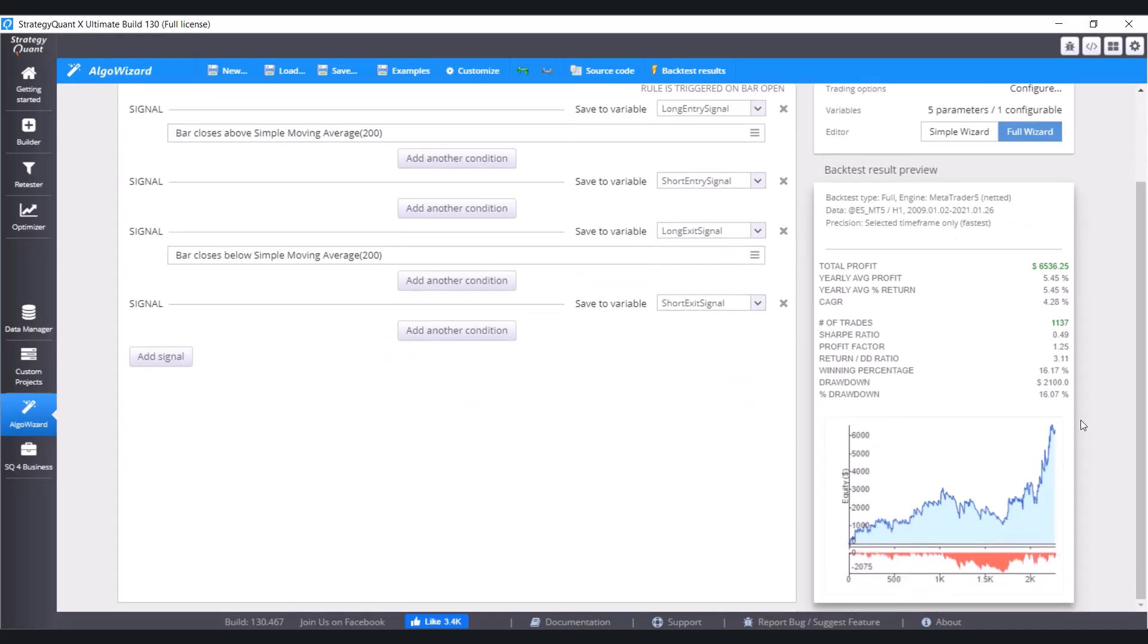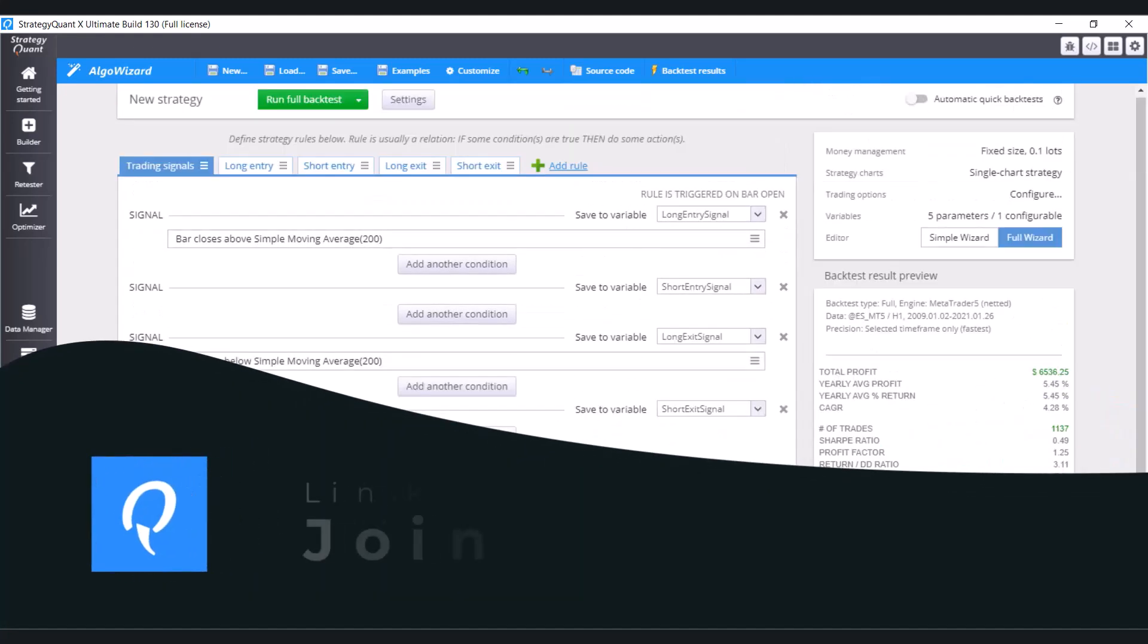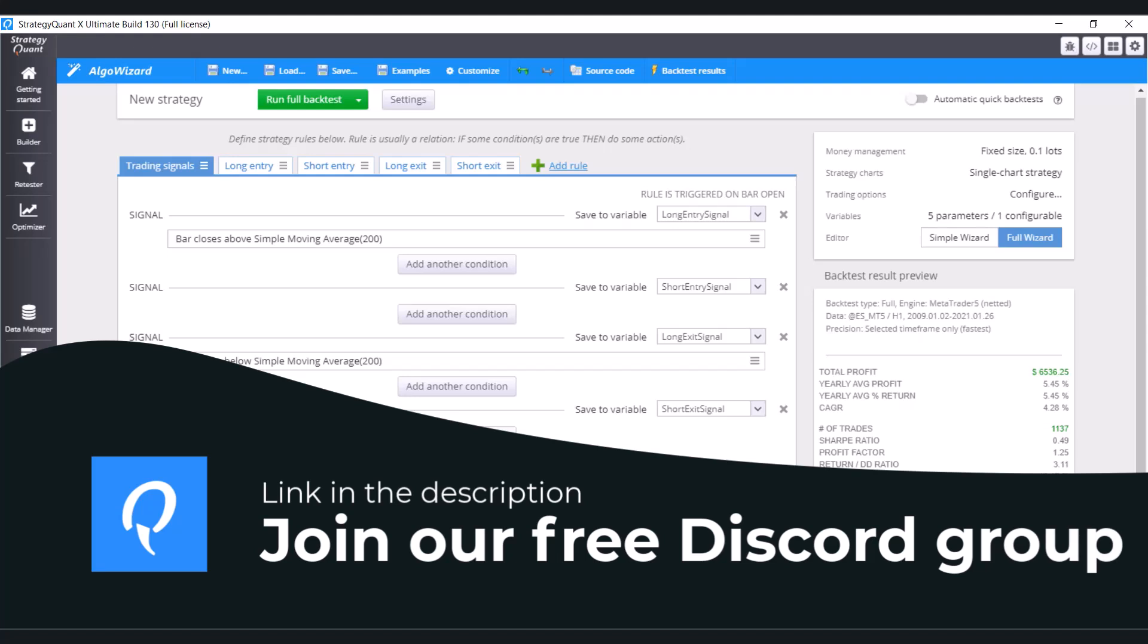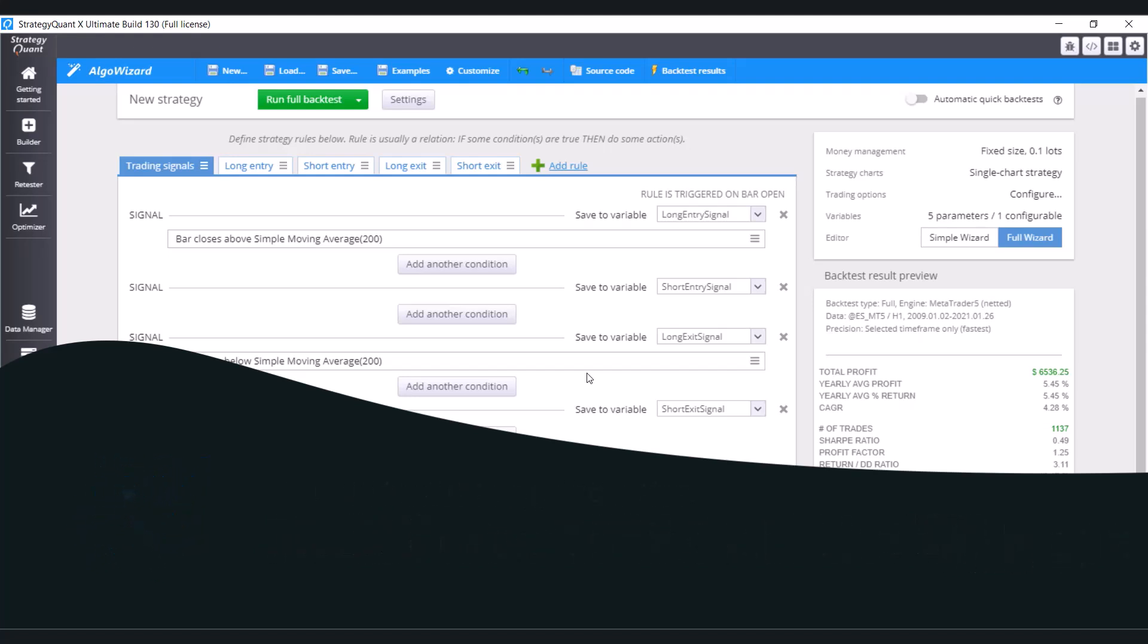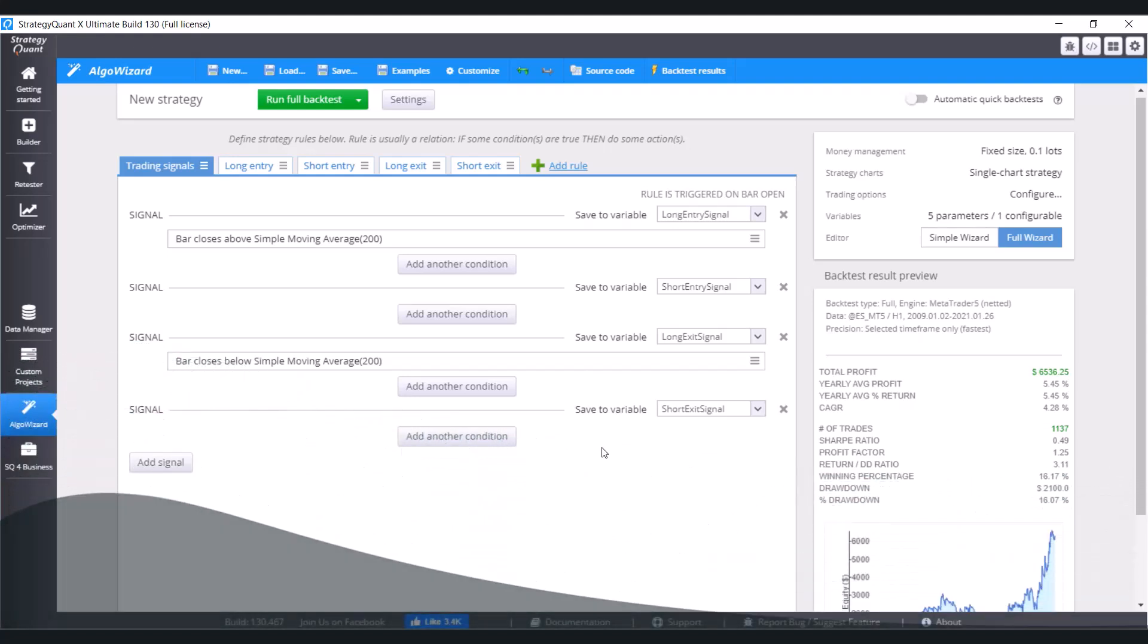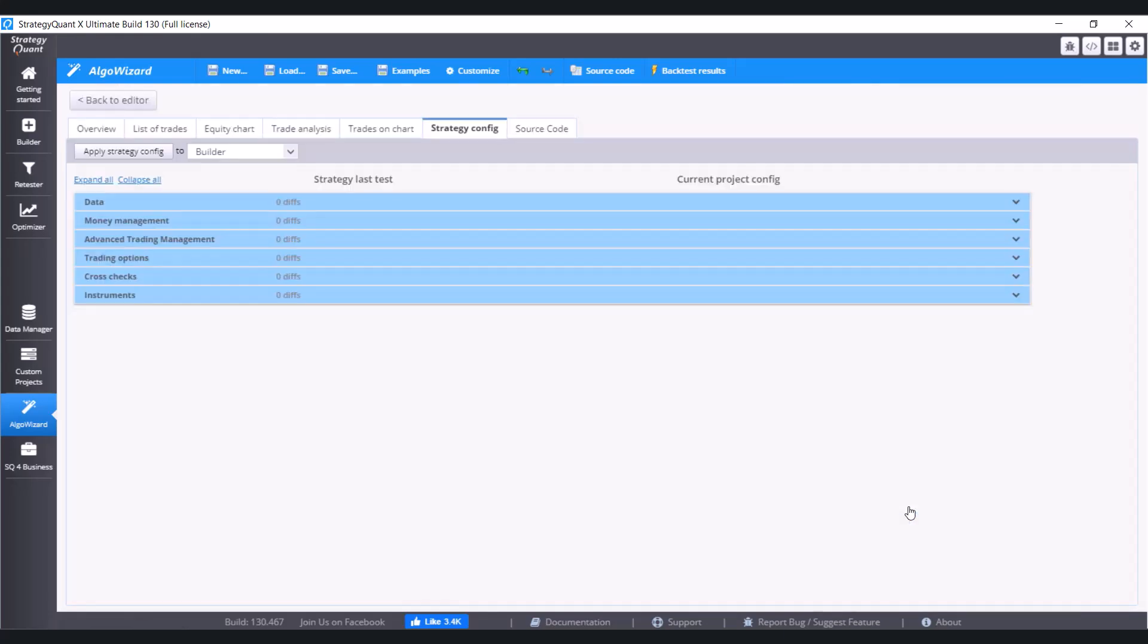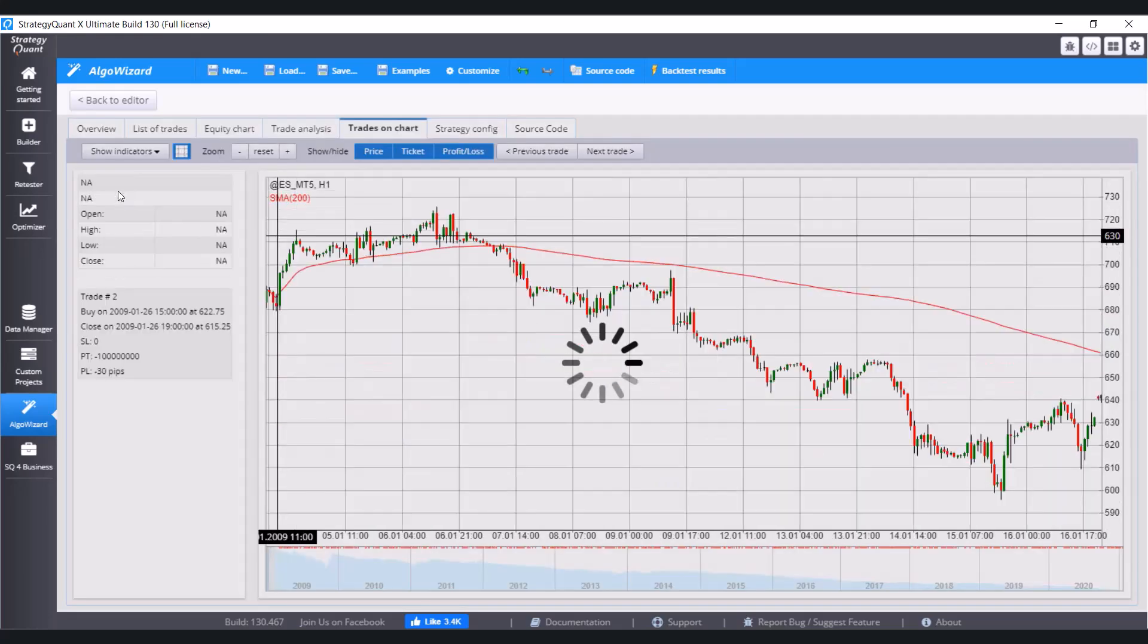Now you can see here results of the strategy. Now let's show how you would directly define the condition that is predefined here. It means to decompose it to its elementary conditions and place them in the Algo Wizard. So let's go and check the graph. Go to List of Trades.